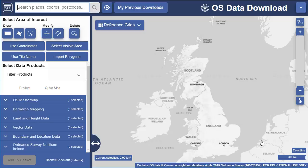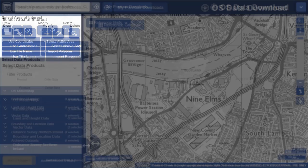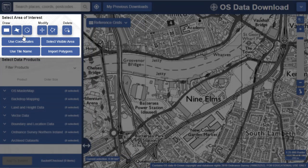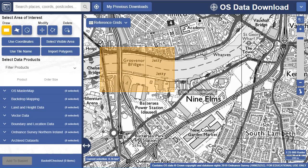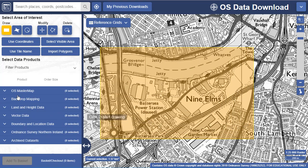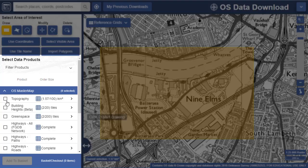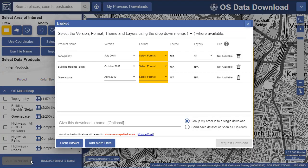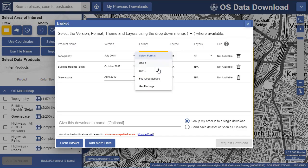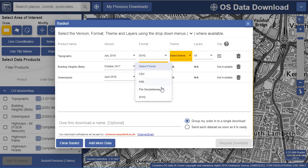With our data download tool, it's easy to download map data for your project area. We offer several methods for identifying your project area: draw, use coordinates, use tile name, or import polygons. Then just check the boxes of the data you require and add to basket. Your format and other options can be selected in the basket before placing your order.